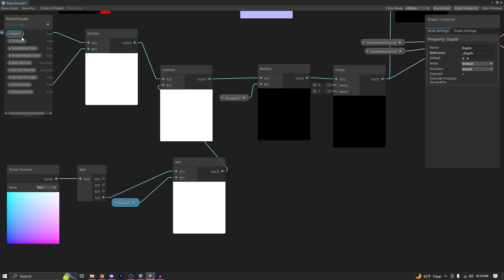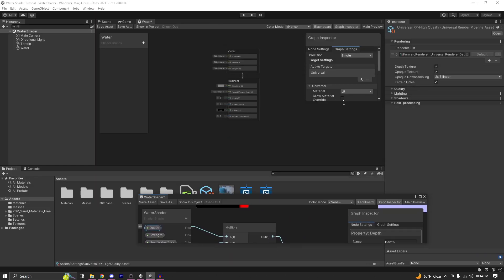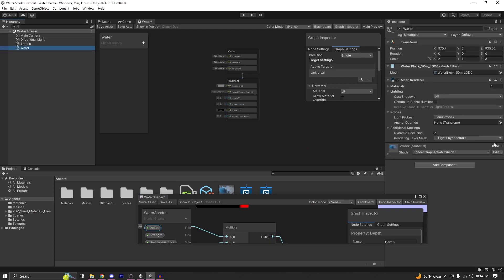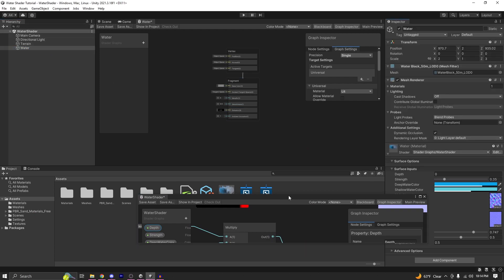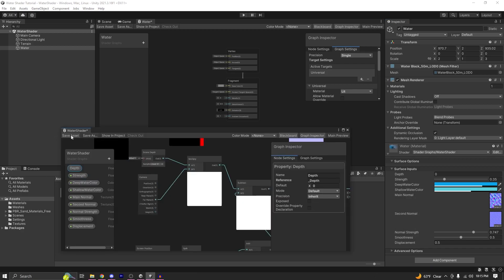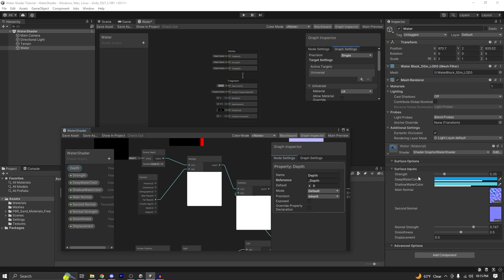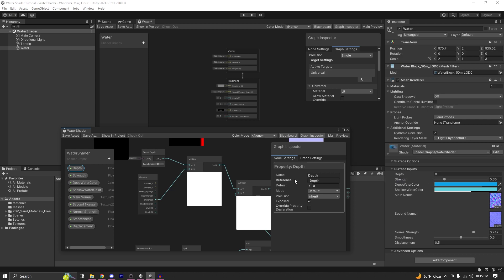The main problem people are having is with the depth part. Make sure that your depth property is exposed — any variable that is not exposed will not be shown in the material settings. As you can see, if I untick the exposed checkbox and save the shader asset, the depth property disappears. But if I expose it and save the asset again, it shows up. So make sure the exposed checkbox is checked under the node settings, and always save the asset every time you make a change.